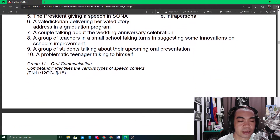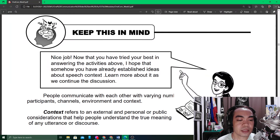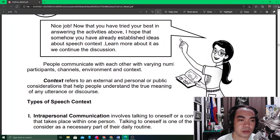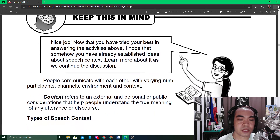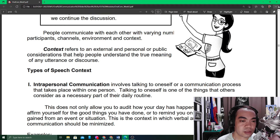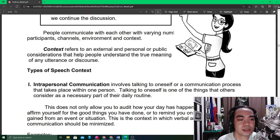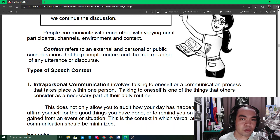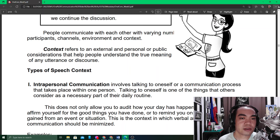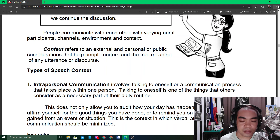The main idea of this module is found in the 'Keep This in Mind' section. Context is the first key idea — it refers to an external, personal, or public consideration that helps people understand the true meaning of any utterance or discourse. Context is like the background, prior knowledge, and the environment — physical, mental, emotional, spiritual — the overall aspect surrounding the speaker, sender, or receiver.